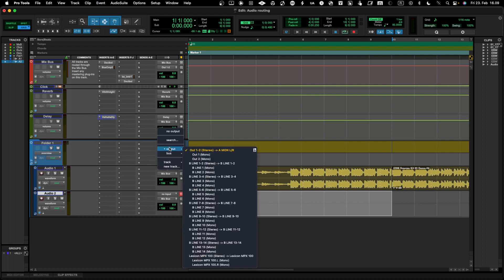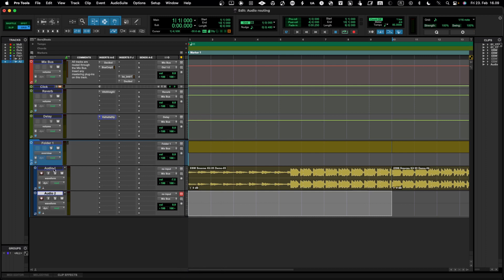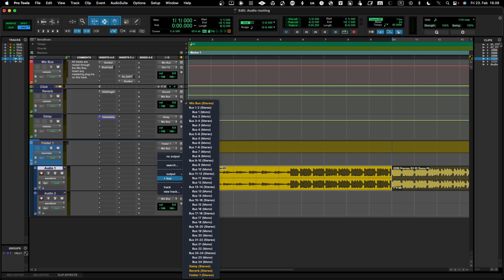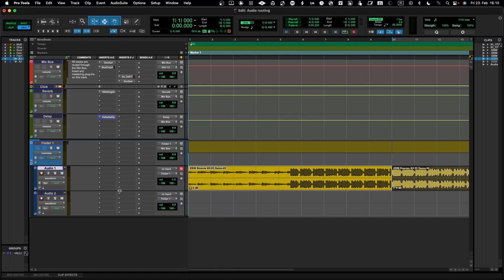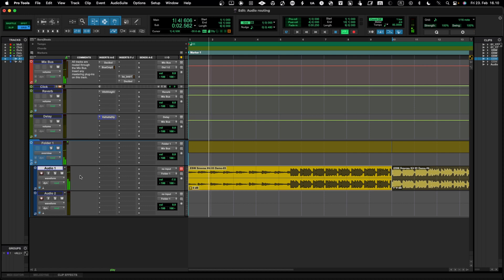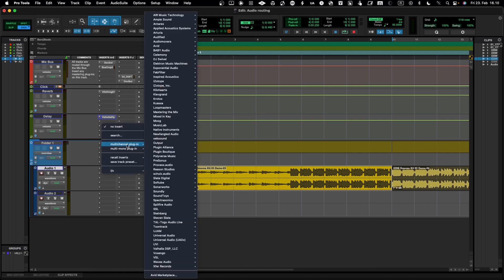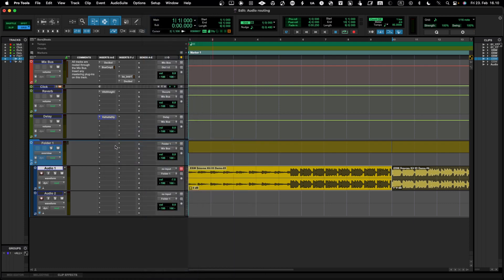Once you have a routing folder, you tell each audio track to route not to the mix bus but to routing folder number one. Both audio tracks will now feed into the routing folder, and from that folder the signal goes to the master channel — which I've named mix bus. Now when you play, you can see audio flowing from the tracks into the summing folder and then to the master. You can apply an effect on the routing folder and it will be applied to all tracks routed through it.